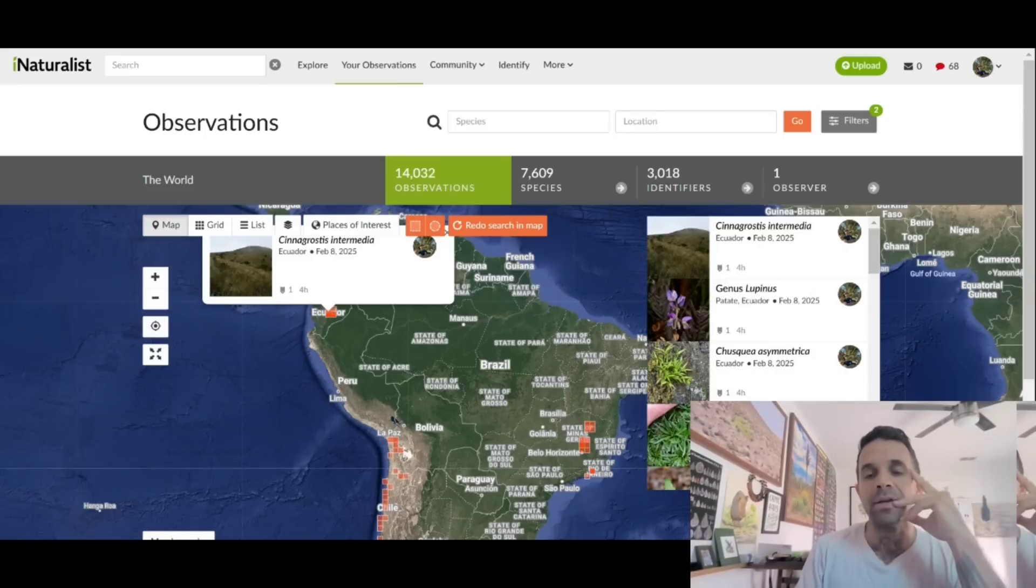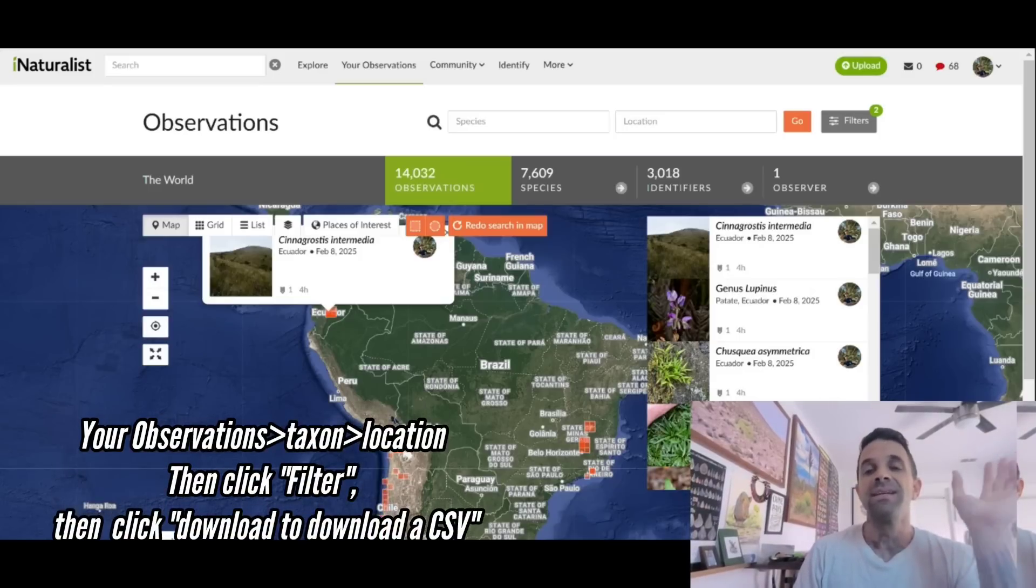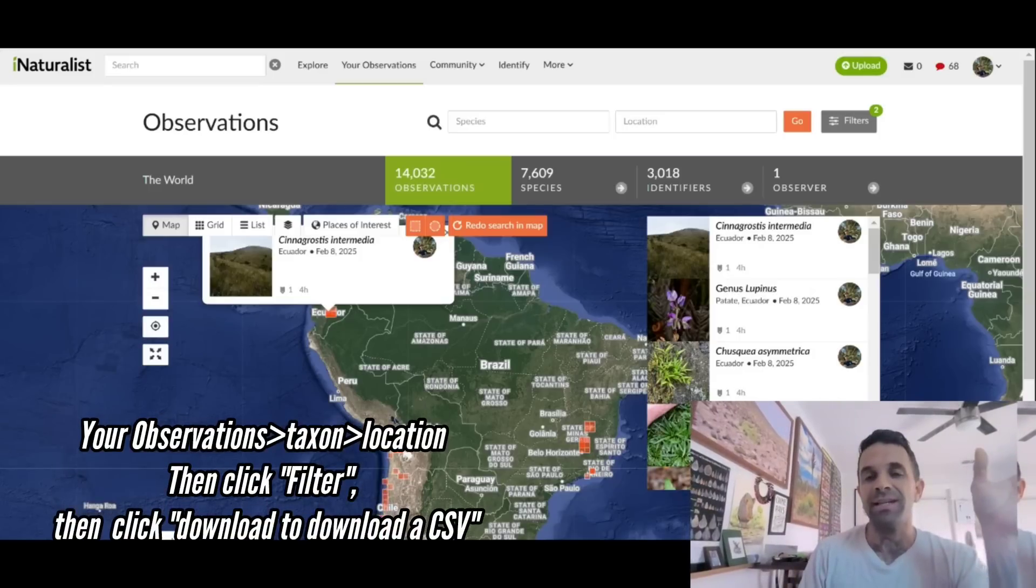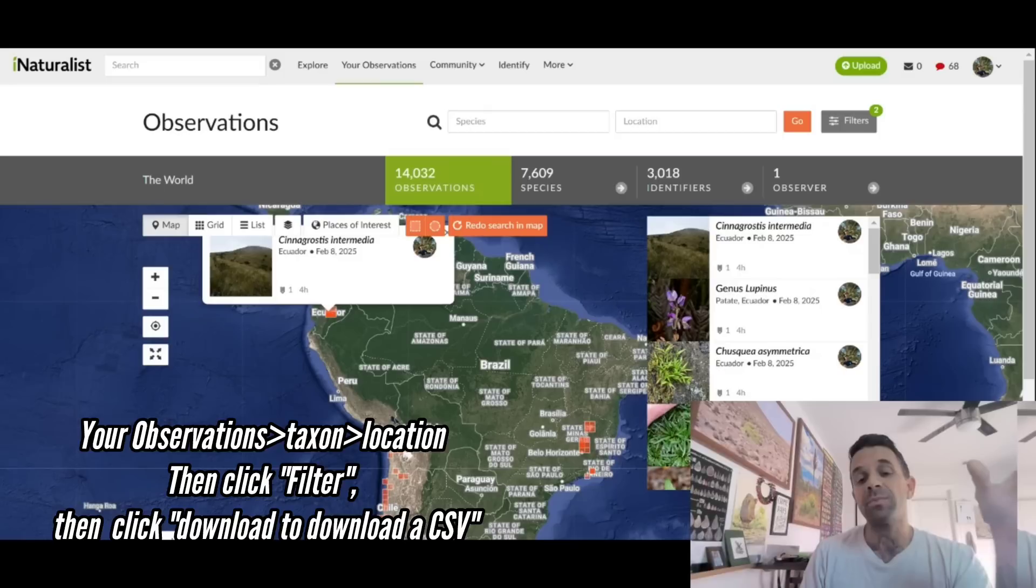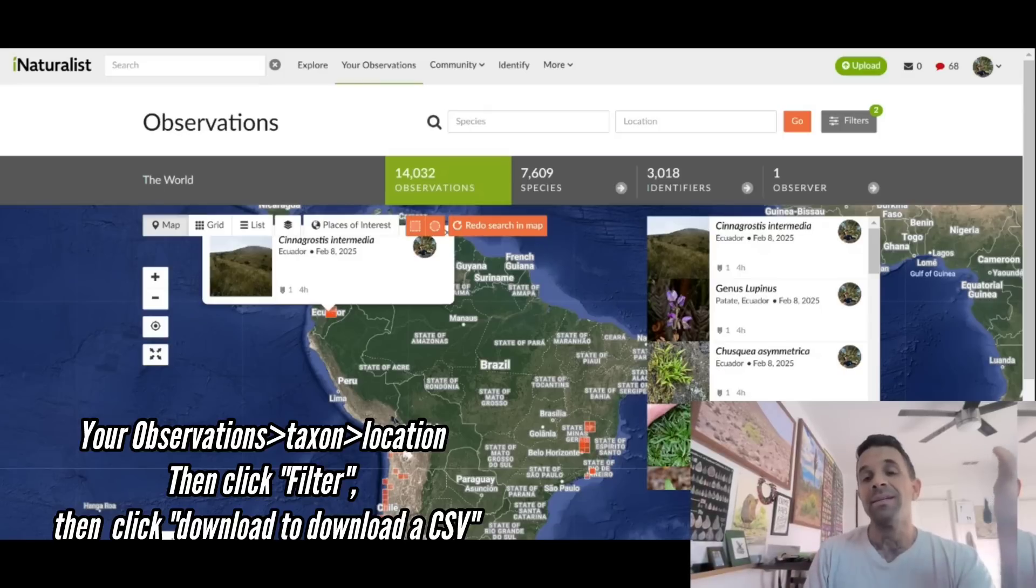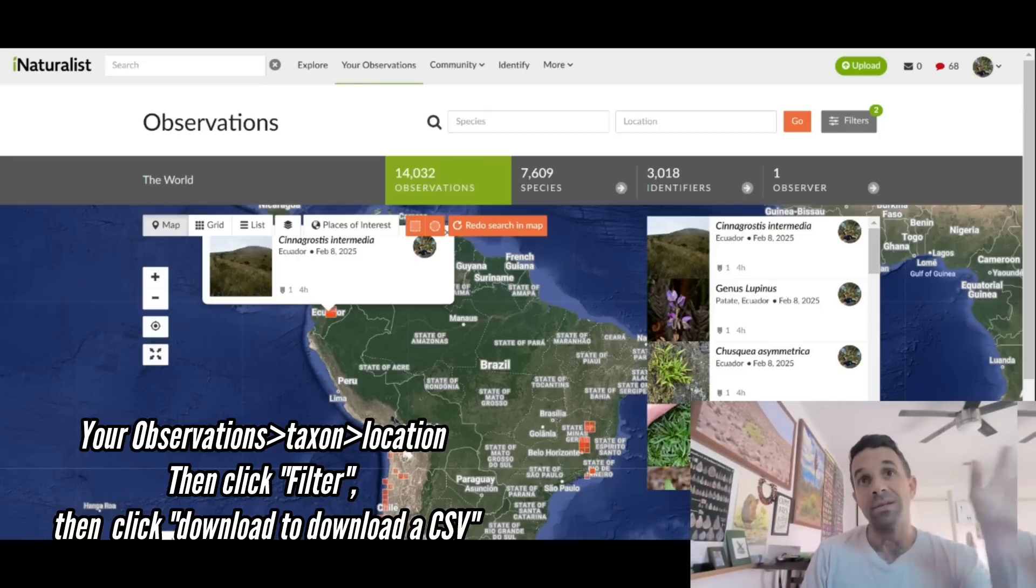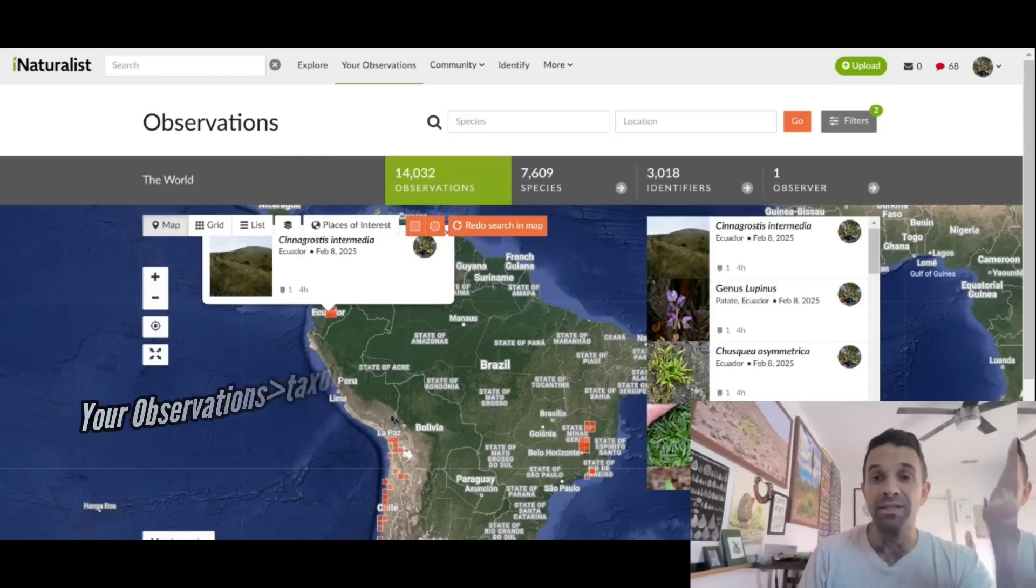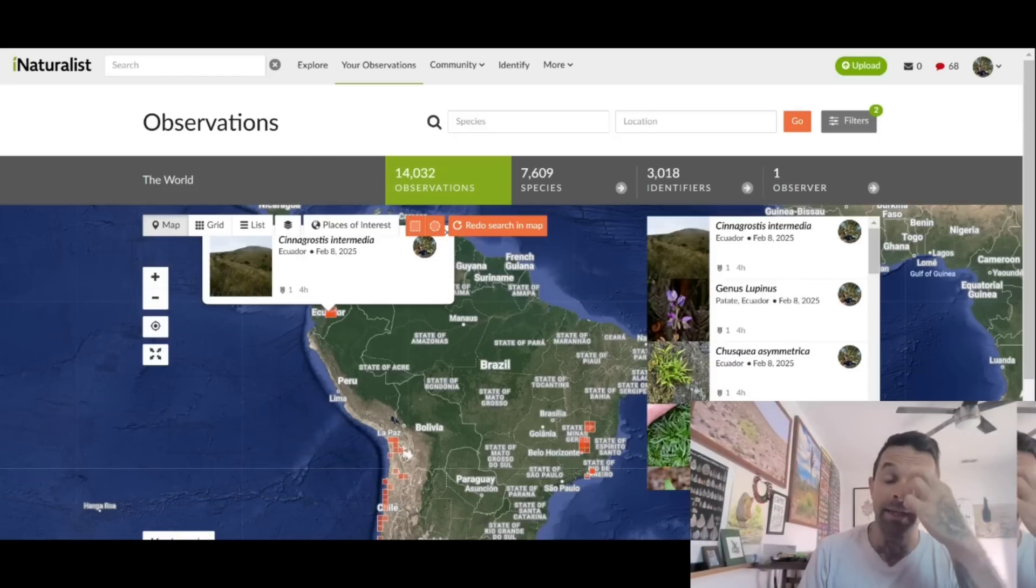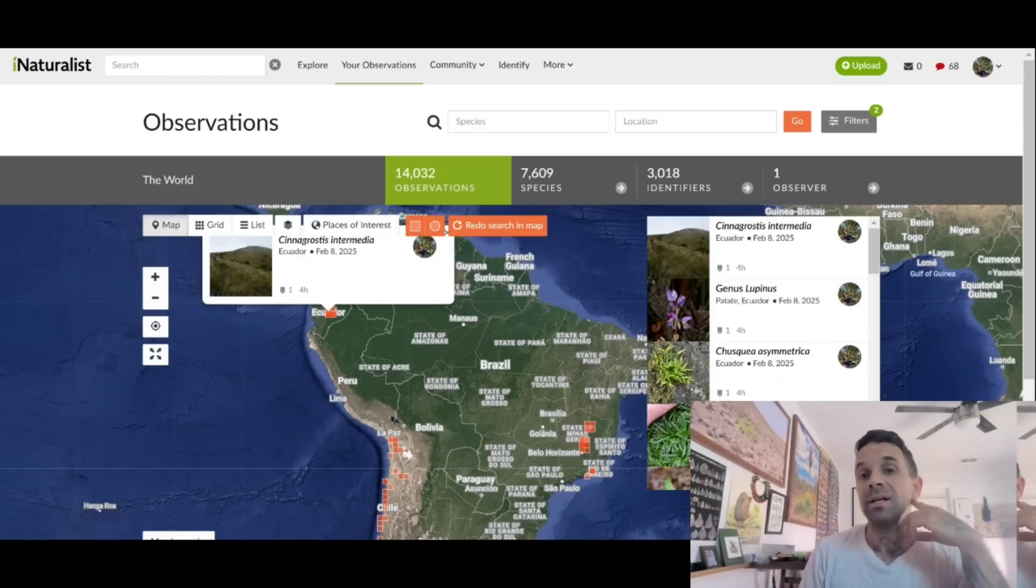We're going to, I'm going to create a checklist for all the plants I've ever observed in Chile, in the country of Chile. And then I'm going to show you how to export that data to a spreadsheet and basically sort it by family and then by genus in the family and create your own checklist.